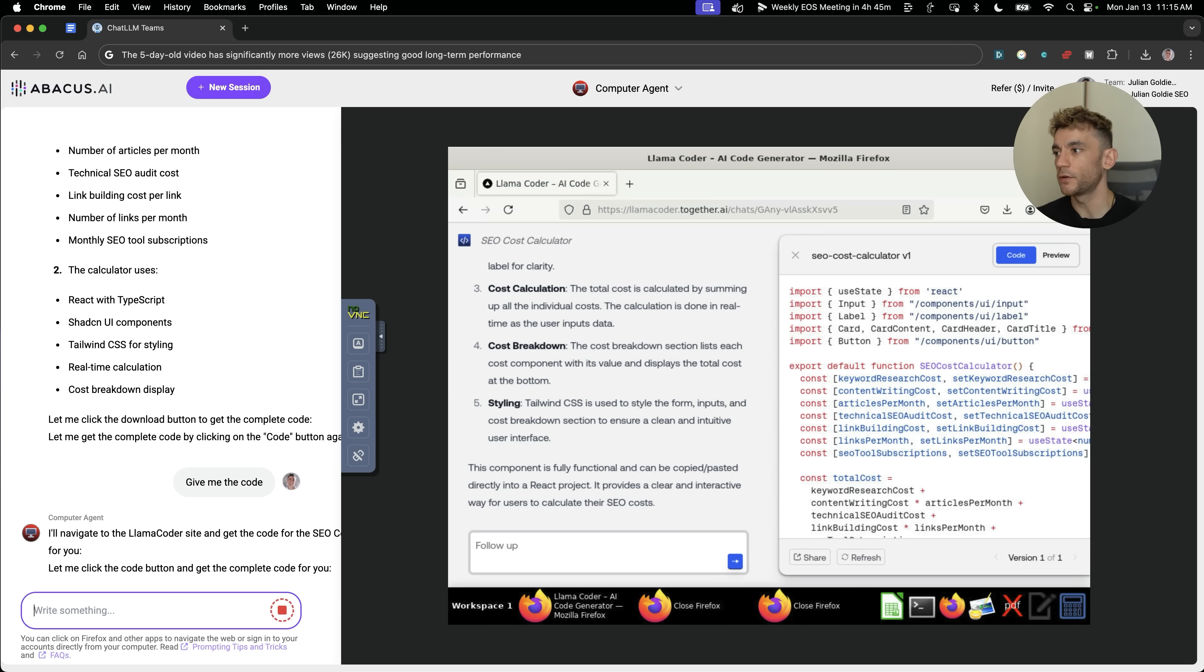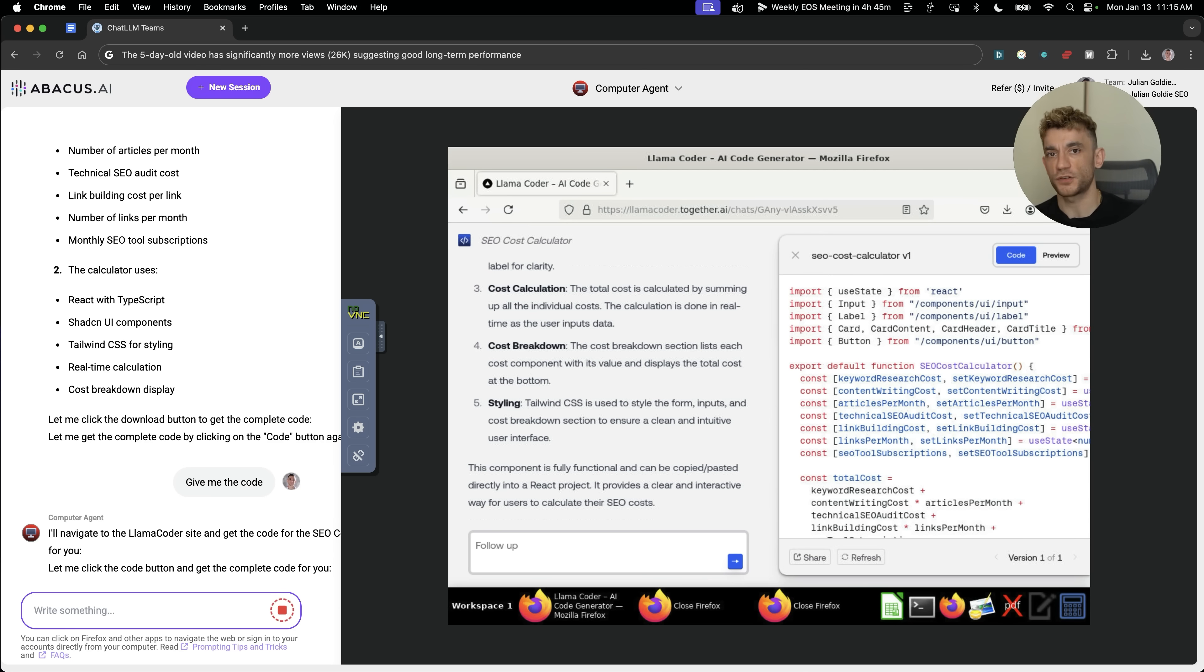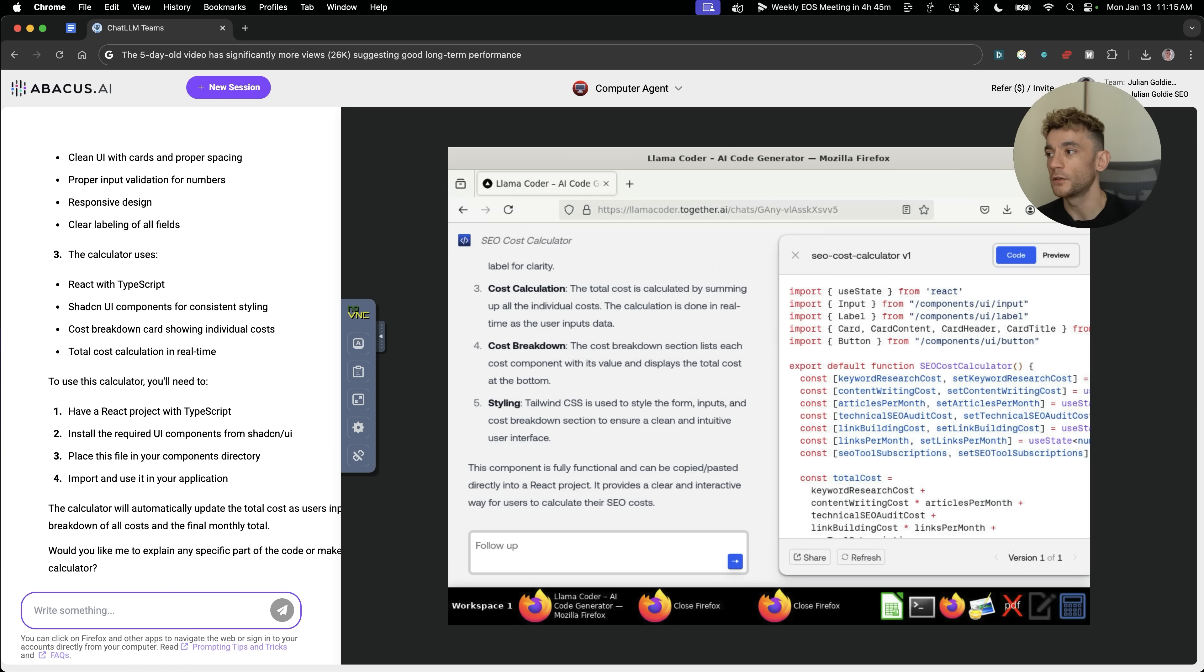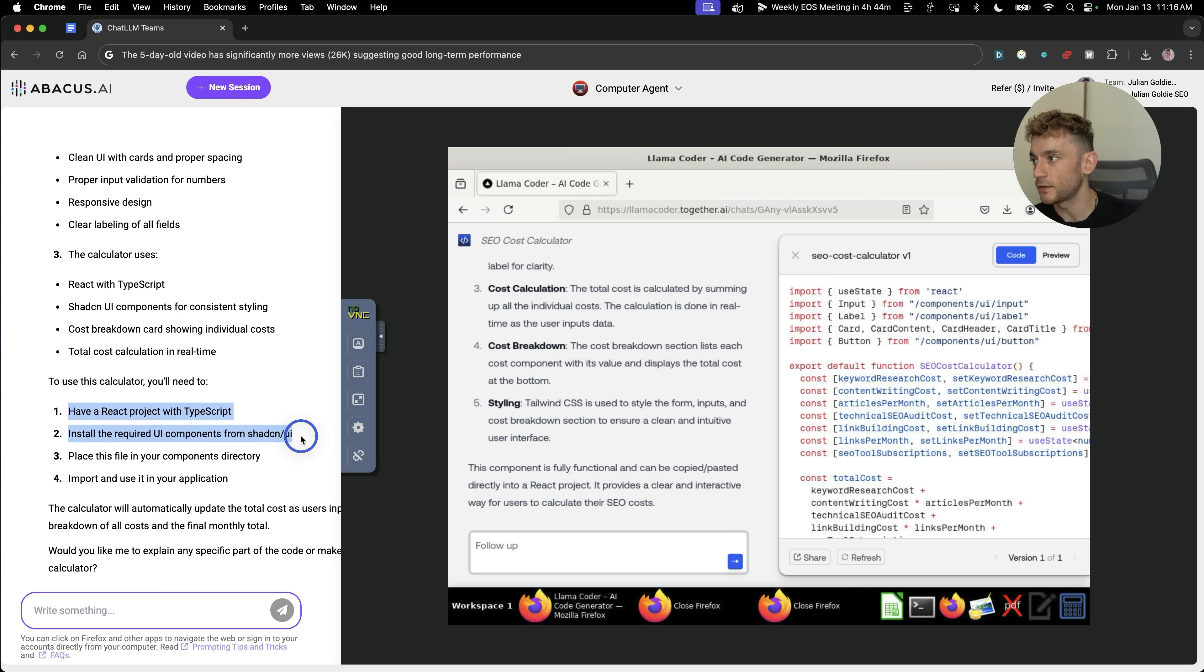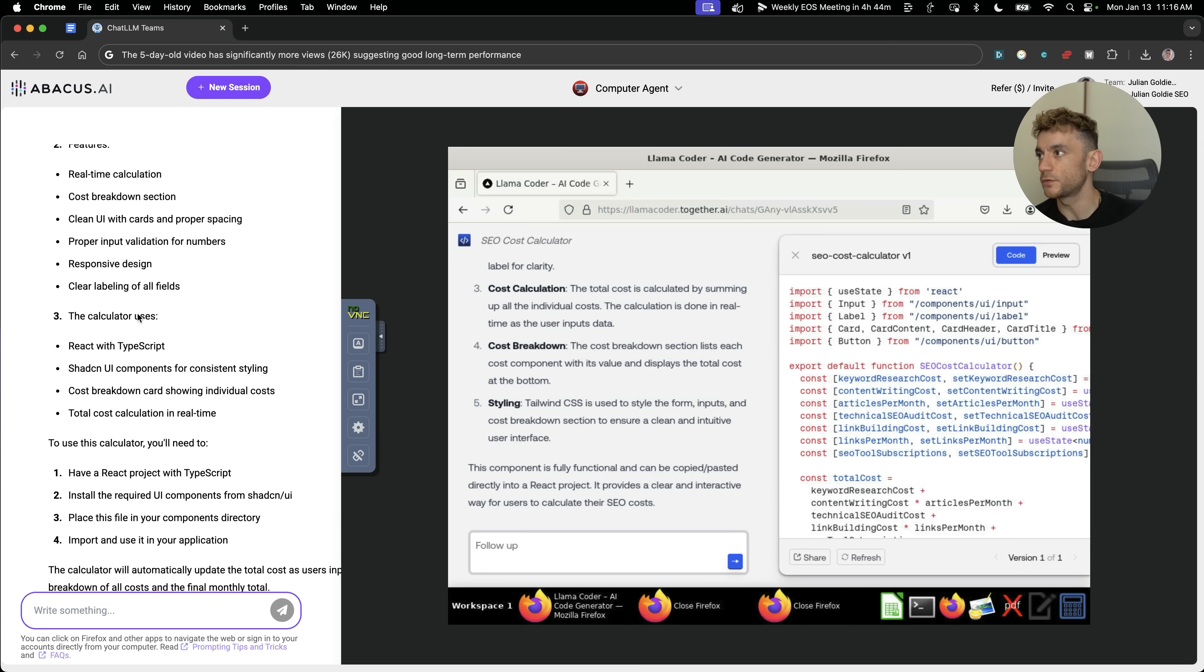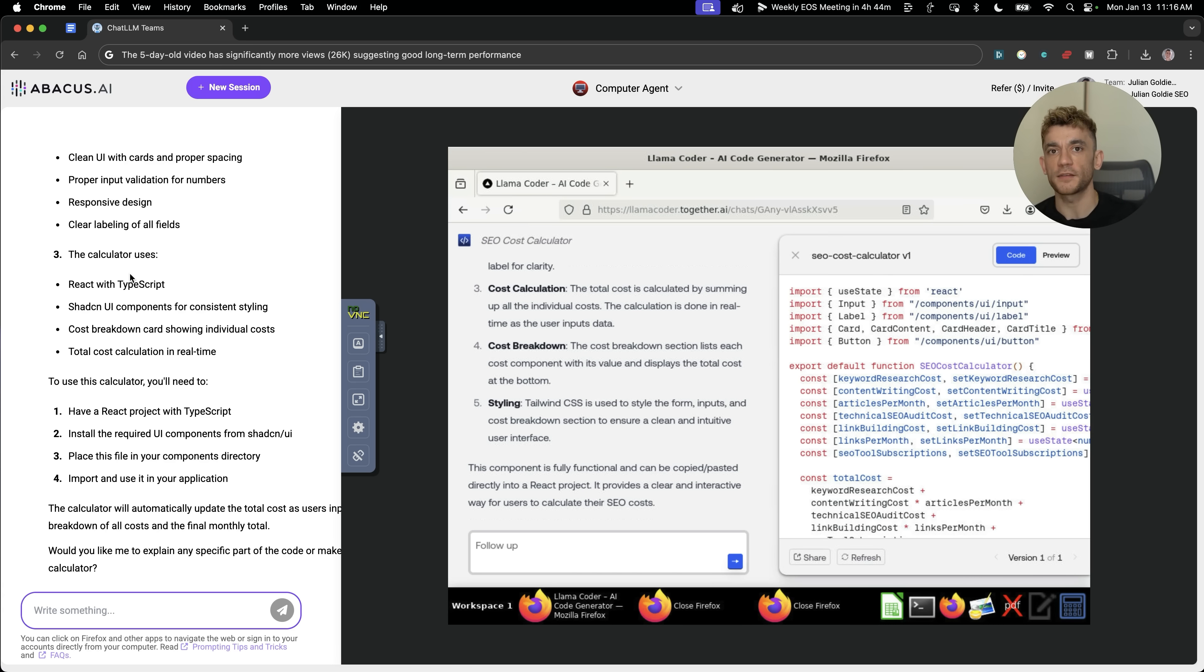Some people at this point might be asking, how do you get Claude computer use to actually interact directly with your browser? I actually have a video on that. If you just search Julian Goldie computer use, you'll see a video where you can actually launch a tool in terminal to interact with your actual computer, not inside a virtual environment, if you're comfortable with doing it. And it tells you exactly how to host it as well. So it's like to use a calculator, you'll need to have a React project, install the UI, place a file in your components directory, and use it in your application. So absolutely wild what you can do with this. And there's so much potential to this. I think we've really only tapped the surface. Half the battle here is training your brain to figure out exactly what the AI can do and how can you use it in a practical way.